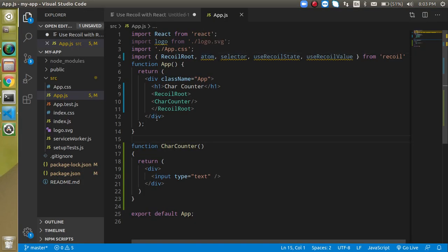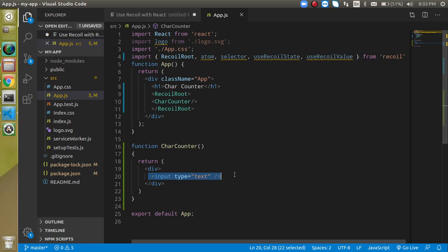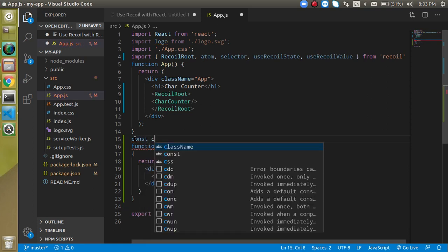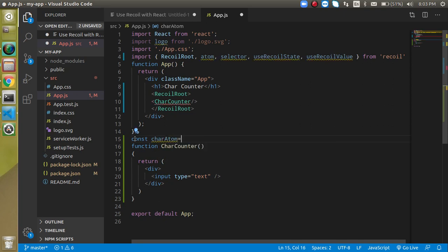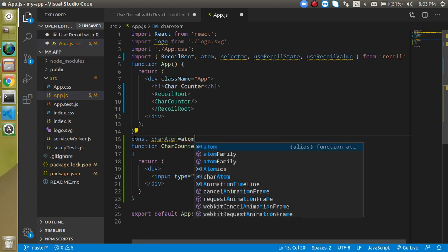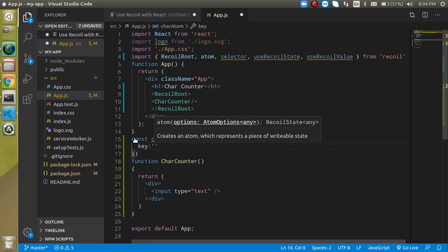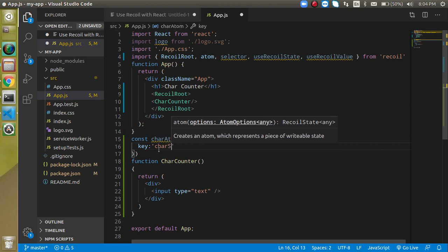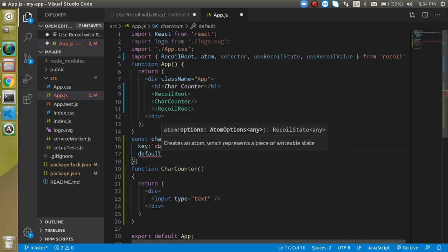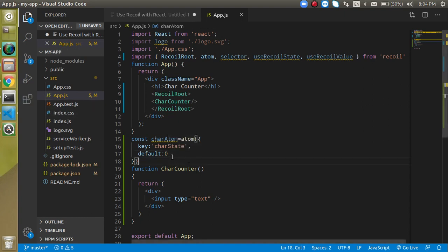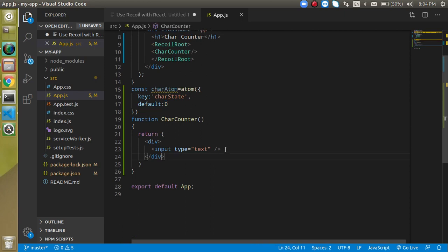Why do we need an atom? The atom will get the data from this input box and be able to send it anywhere in our application. So let's make a const called 'carAtom' and call the atom function, passing it an object. The object has two key-value pairs: one is the key name, which we can set to 'carState', and the other is a default value — for now I'll set that to zero. I'll show you how to use it and how to change the default value.